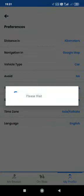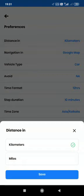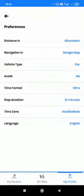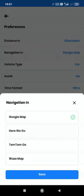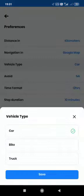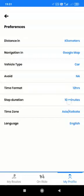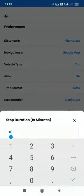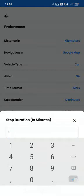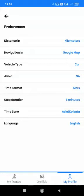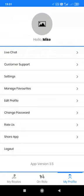In the settings, I will have the option either to select my distance in kilometers or miles, the type of navigation — Google Maps, TomTom, or Waze — the type which I have as car, bike, or truck, the time format, and stop duration. By default it is 10 minutes; let me change it to 5 minutes, clicking on save, and the default language. Apart from it, there is the option to edit my profile, change my password, rate the app, share the app, or log out.